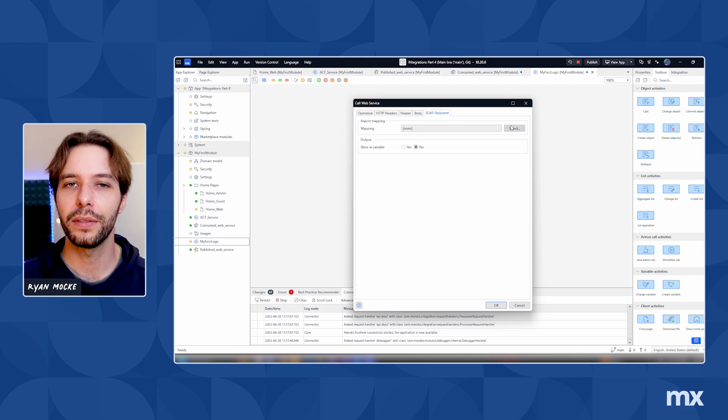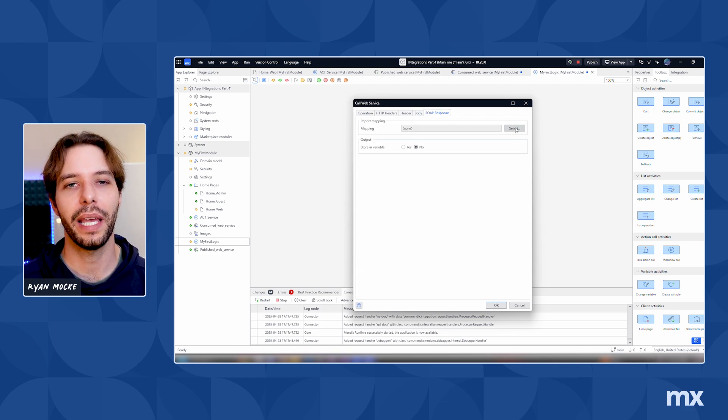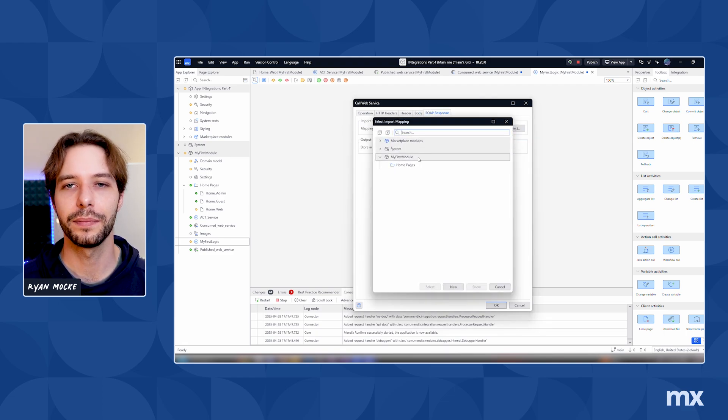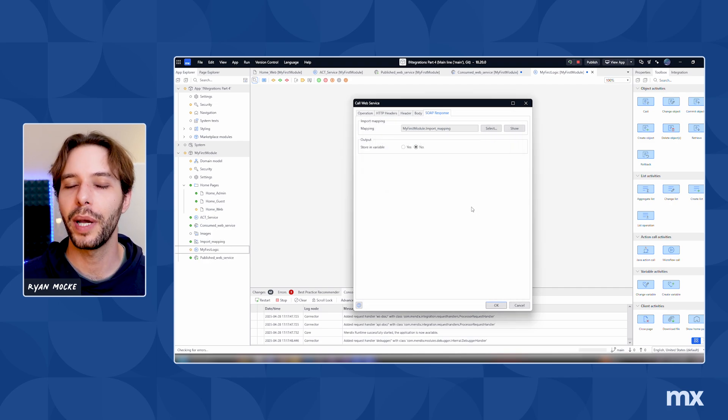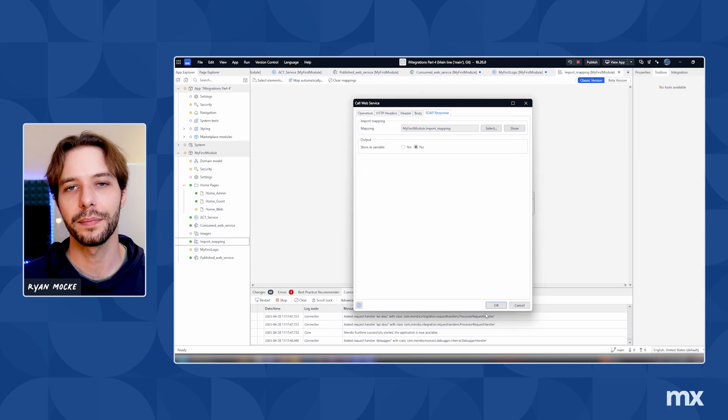Likewise, we need to handle the response and normally we choose to store the output in a variable. Next, we can choose to generate and import mapping automatically for the response.